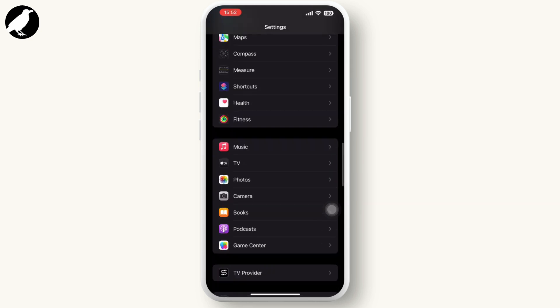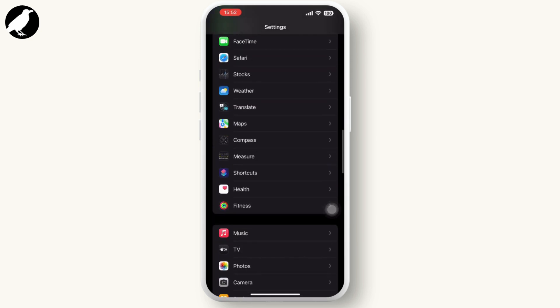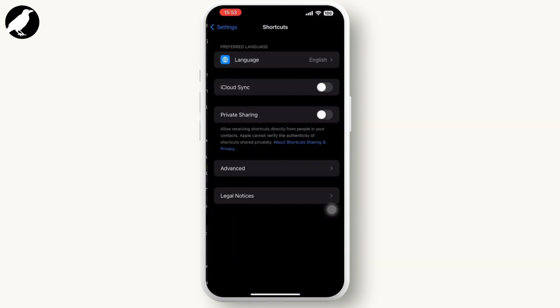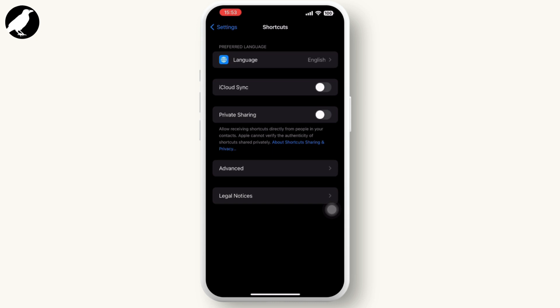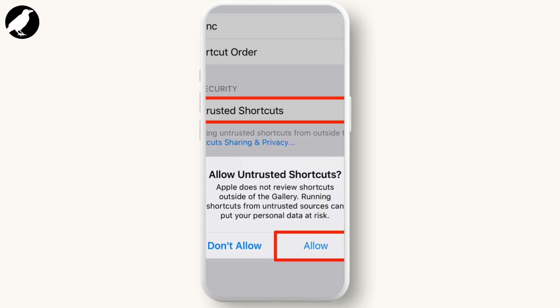Now inside the Shortcuts app, you will see the option to allow untrusted apps in Shortcuts. Basically guys, my region is different, so I cannot see this. But you can see this option will be available. Simply toggle this option on or make it allow.